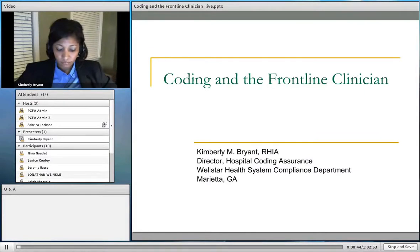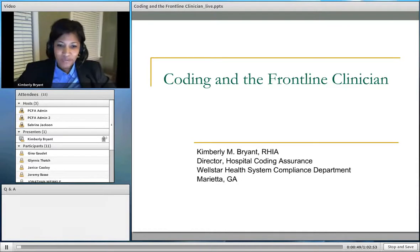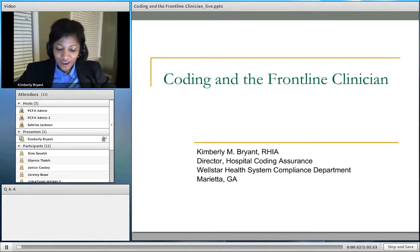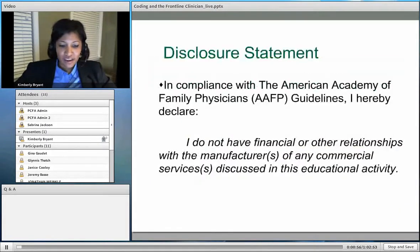Welcome, Ms. Kimberly Bryant. Good evening, everyone. Tonight we're going to talk about coding. I know it's a favorite subject for many people, but let's just dive right in with our objectives.